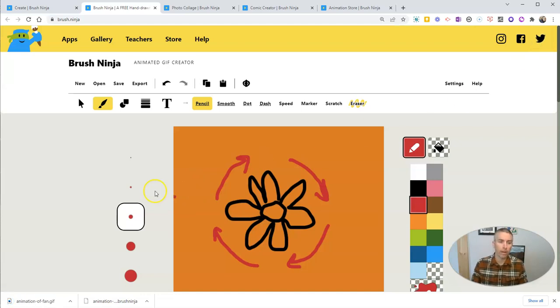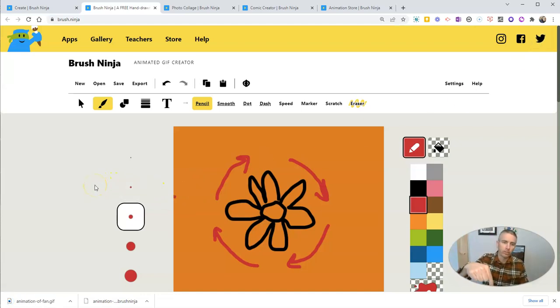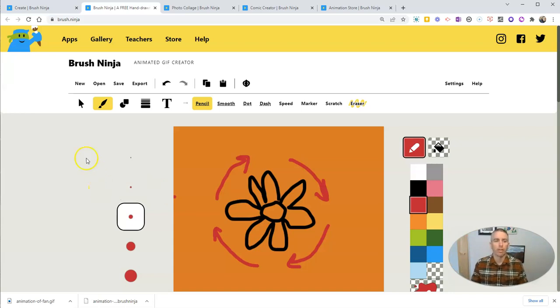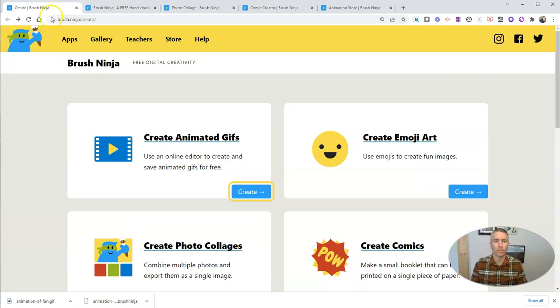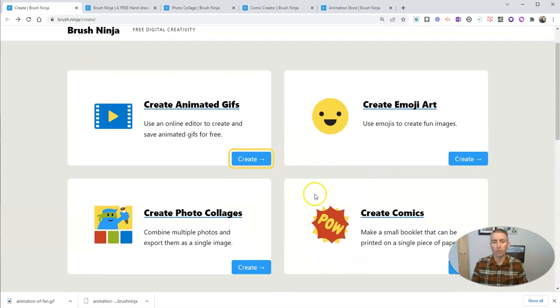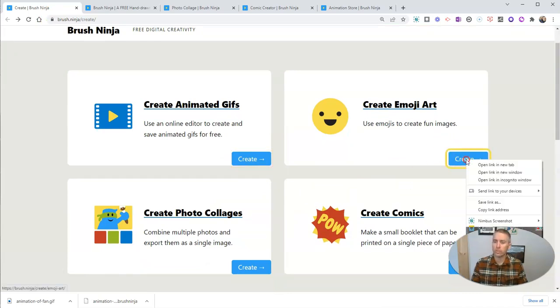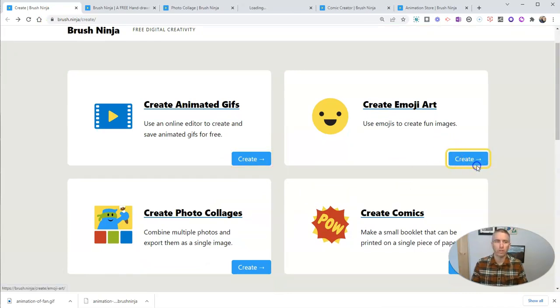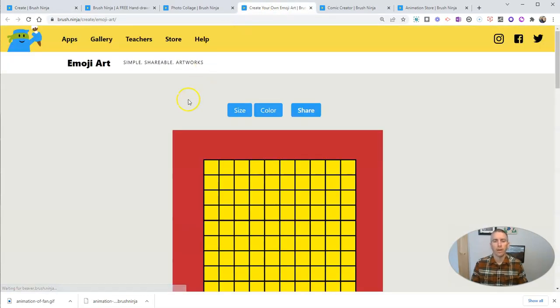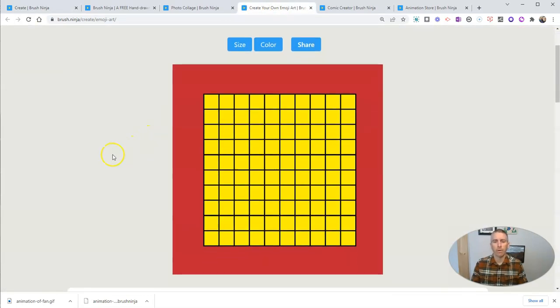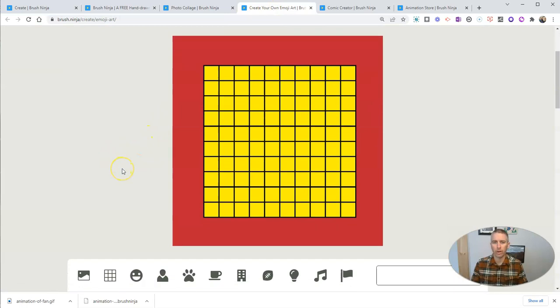Now, I've written about using Brush Ninja many times in the past. And in the video description, I have a link to some of that. Now, some other things we can do with Brush Ninja. And these are all relatively new options here. One of them is to create some emoji art. Let's go ahead and look at that.